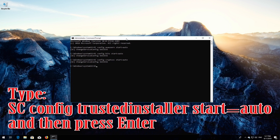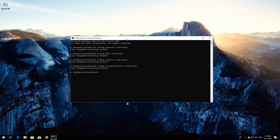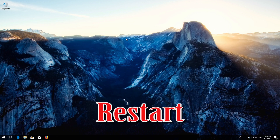Type 'sc config trustedinstaller start= auto' and then press Enter. Type 'exit' and then press Enter. Restart your computer.